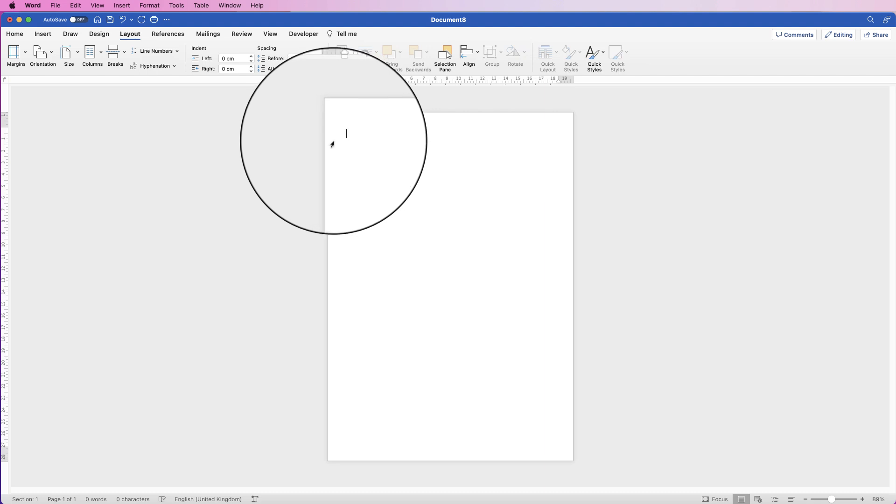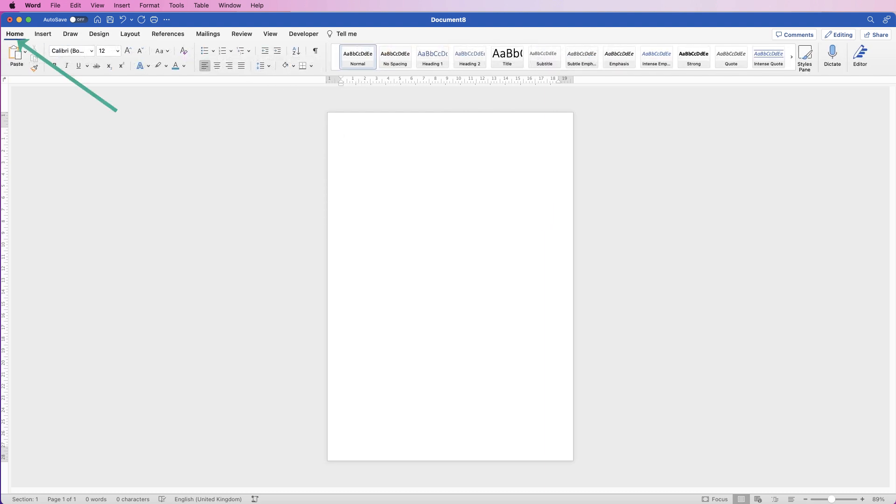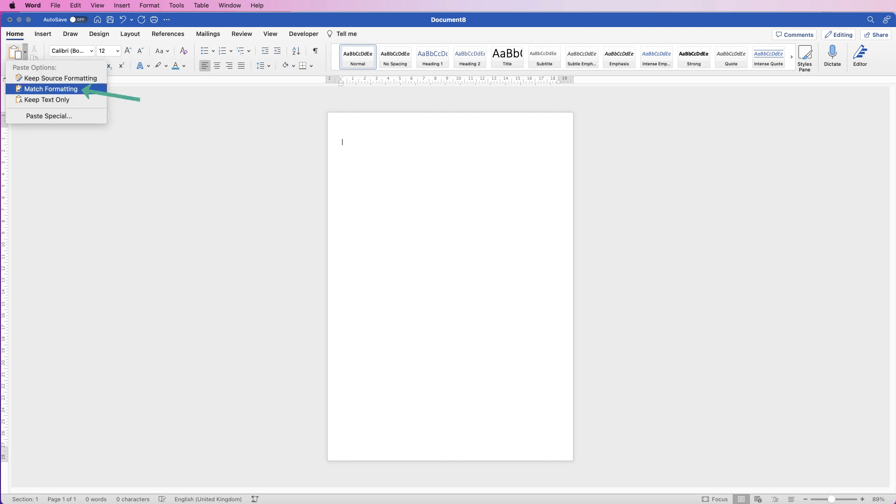I'm then just going to press my return key just to give me one space at the top of my page. Then I'm going to go to the Home tab, click Paste, and select Match Formatting.